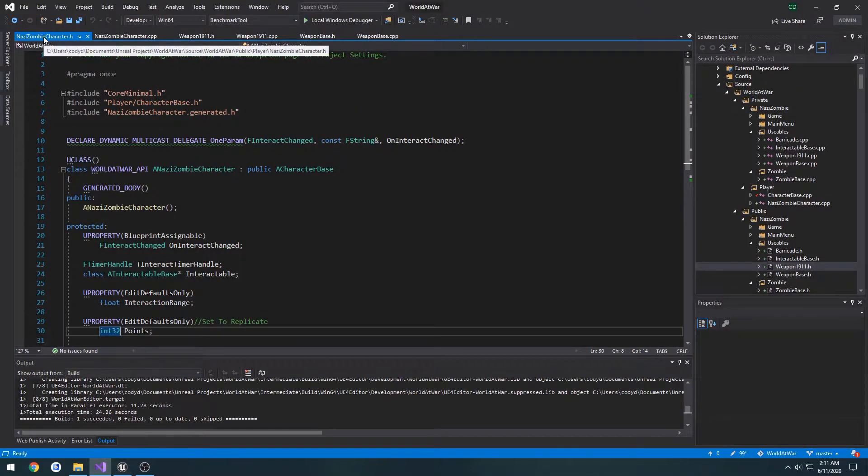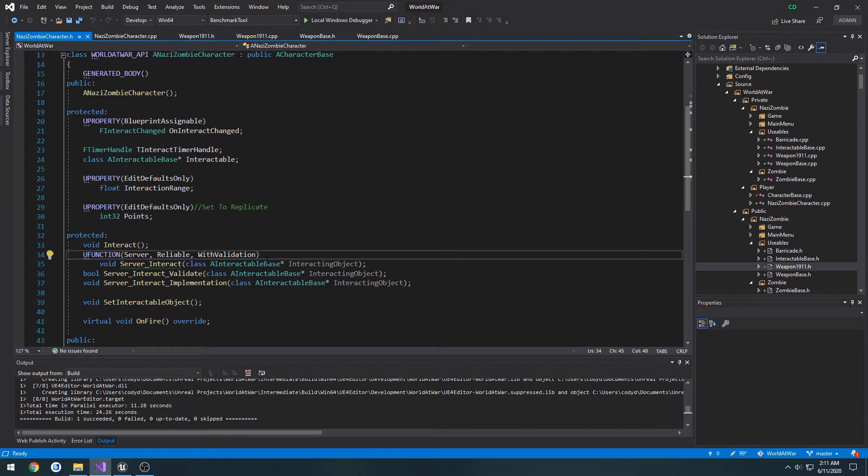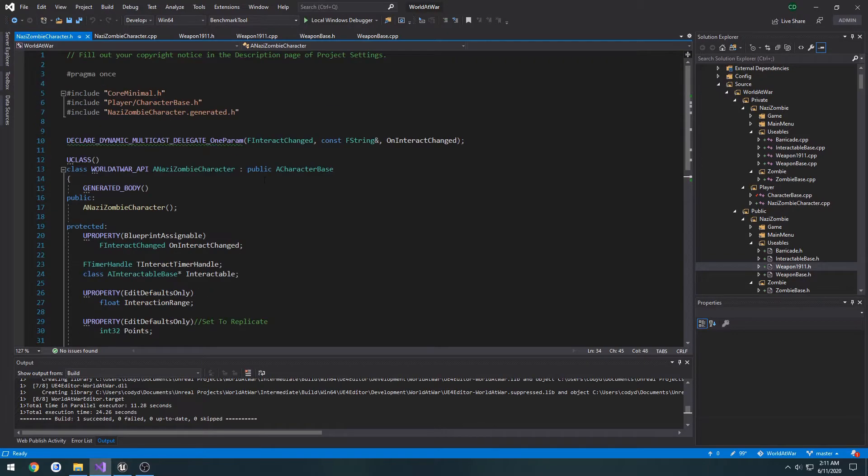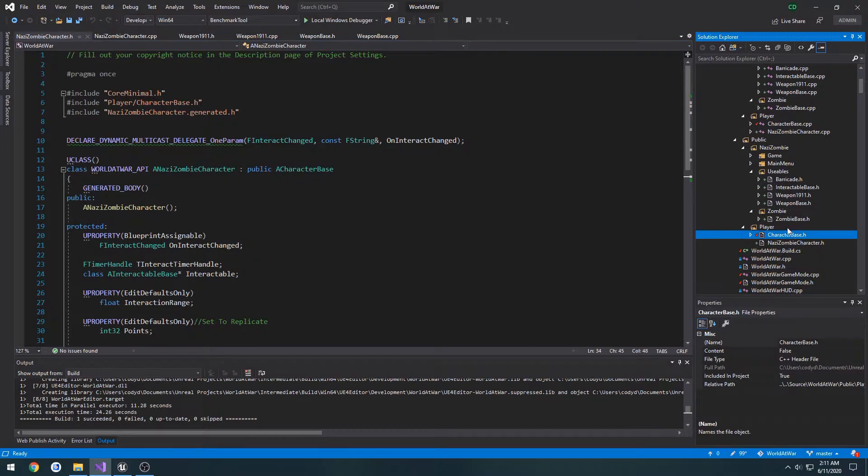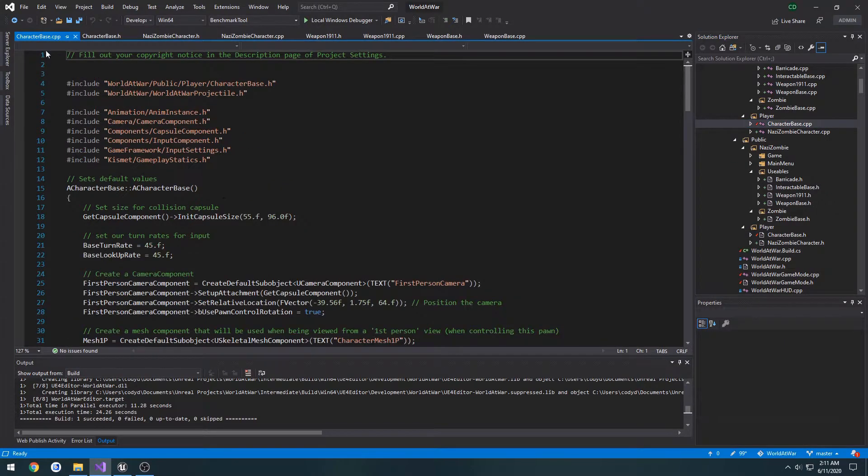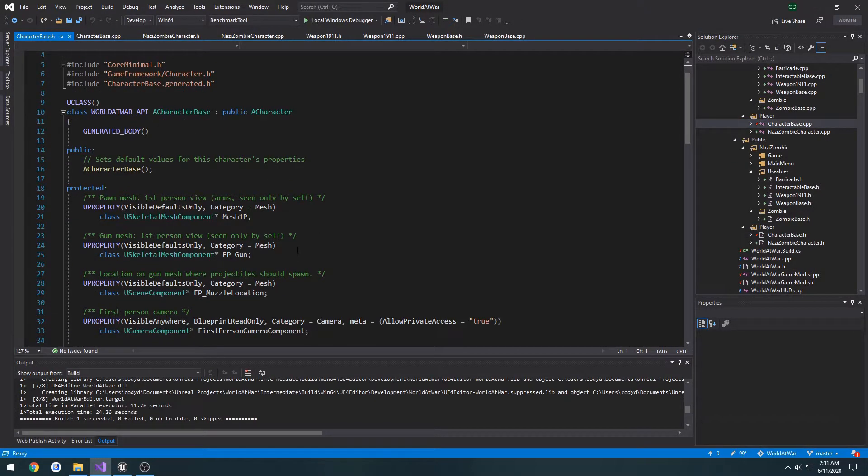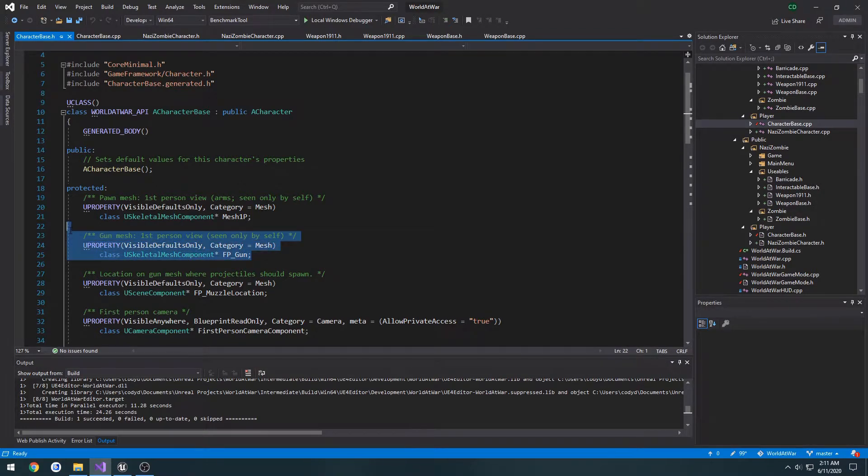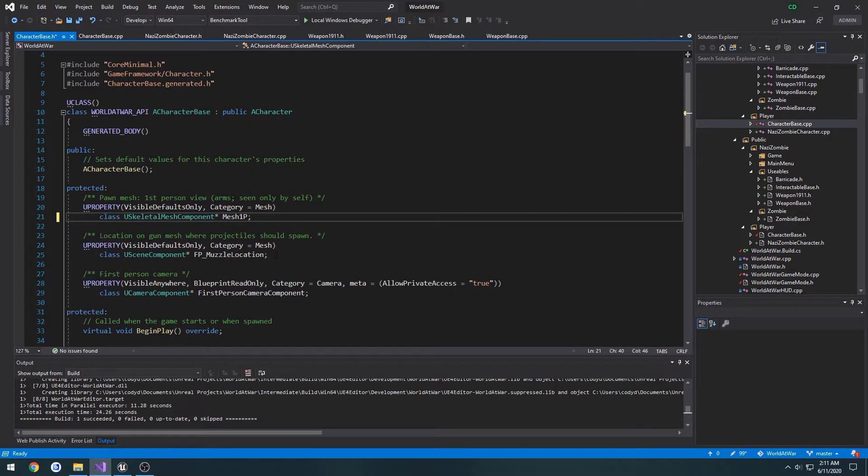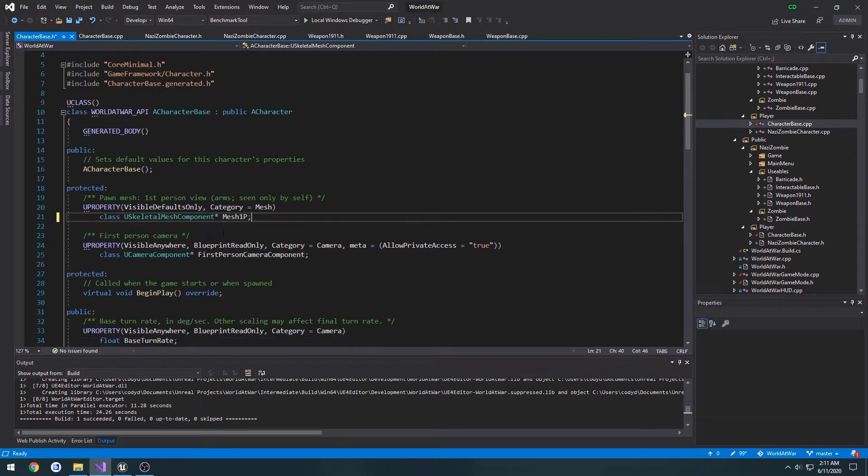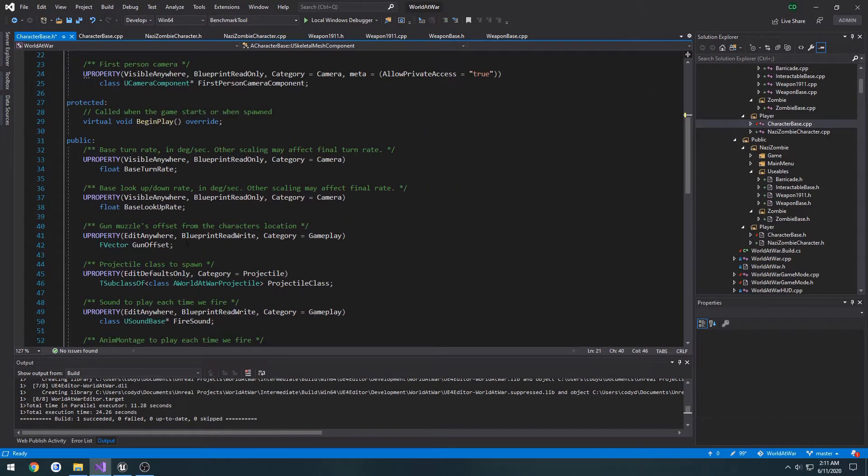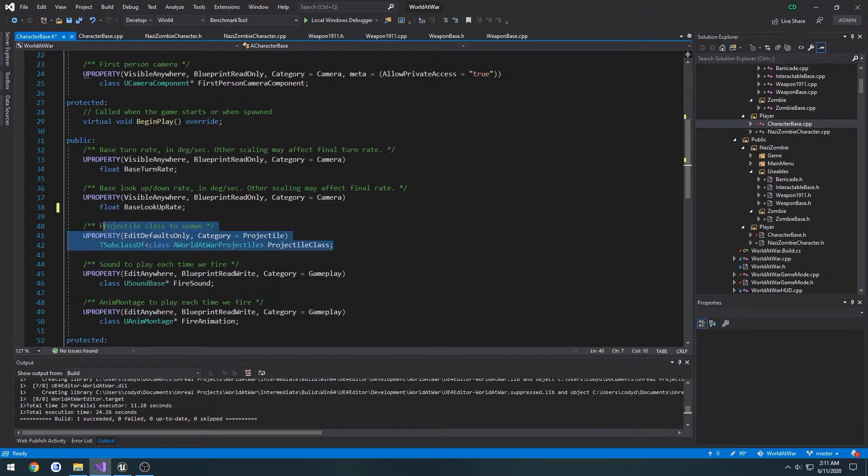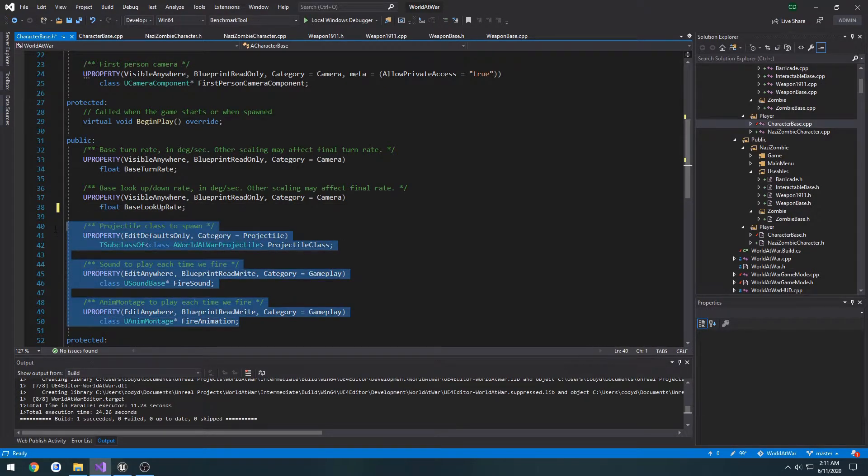So in our Nazi Zombie Character.h, let's go to our base class, Character Base.h. Things we want to do: we want to first get rid of the first person gun, the muzzle location, the gun offset, get rid of the projectile class, fire animation and fire sound.